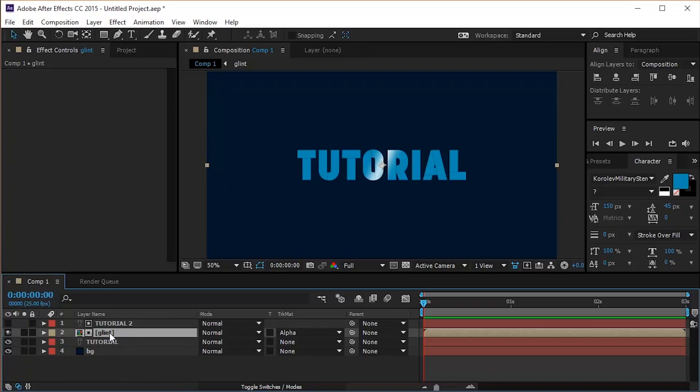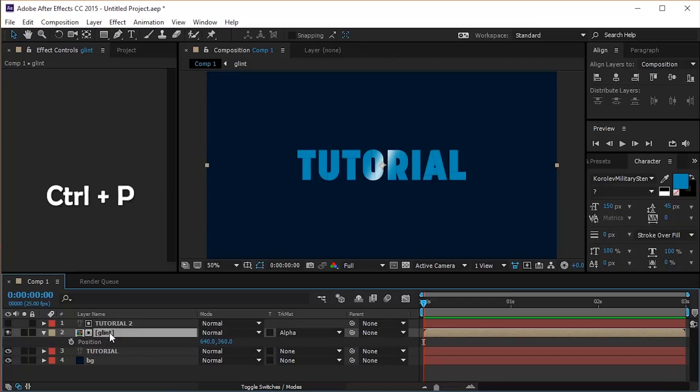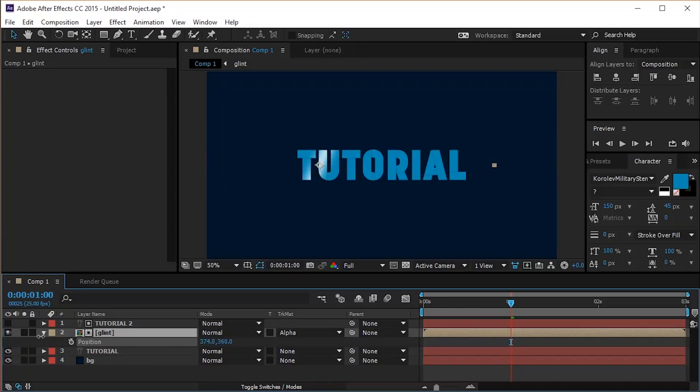Now to animate our glint effect, select the glint layer and hit Ctrl P to open the position settings. Move the cursor to 1 second and move the position of the glint layer to the left of your text.